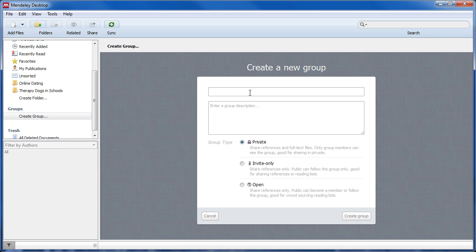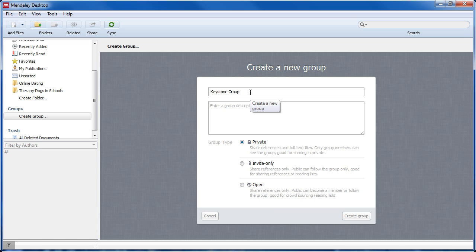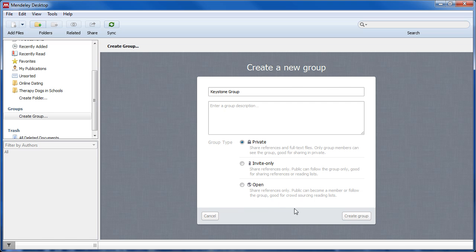Enter information such as the group name and a description if necessary, and choose your group's privacy settings. A private group enables you to share documents with only your group's members, or you can make public groups which allow anyone with a Mendeley account to search and find your group online and follow.